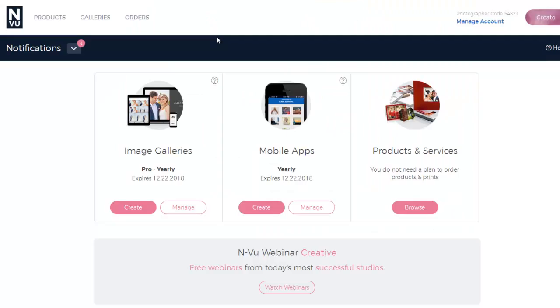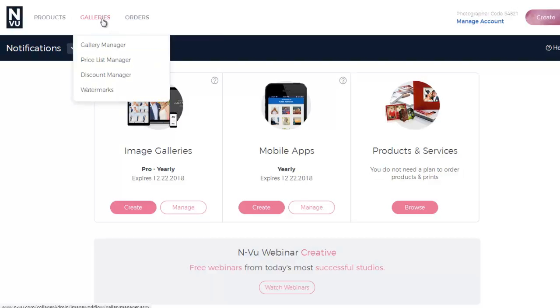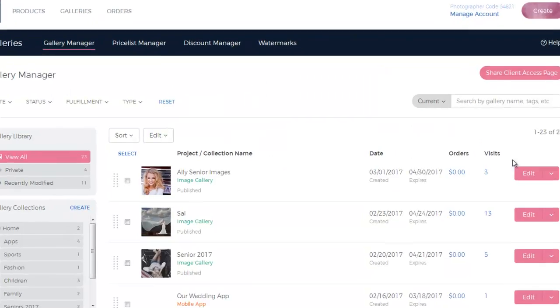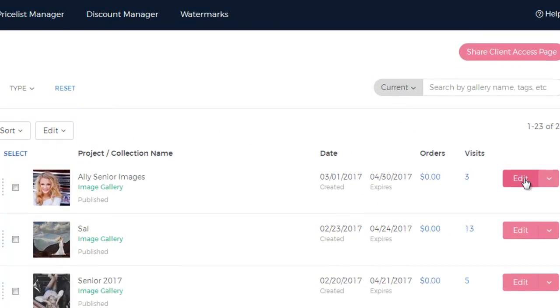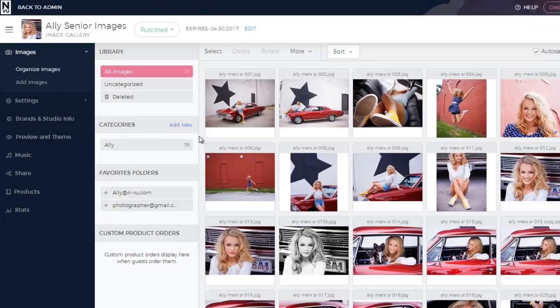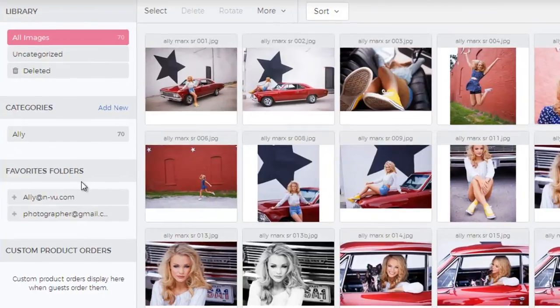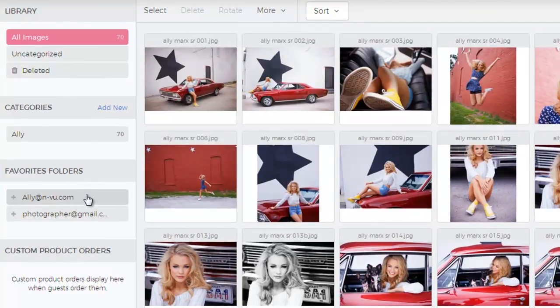Now, from the back end, you'll have to start off by logging into your administrative area, clicking on Galleries, and then Edit. Just underneath the categories, you'll see your client's favorites folders listed by email address. When you click on the email address, a drop-down will display showing all of the favorites folders created by your customer.